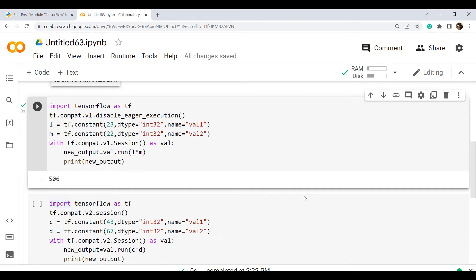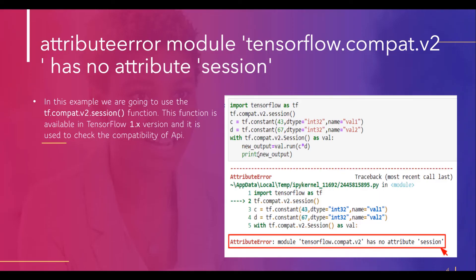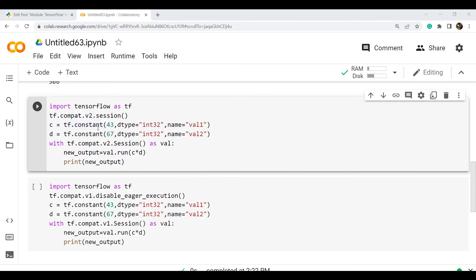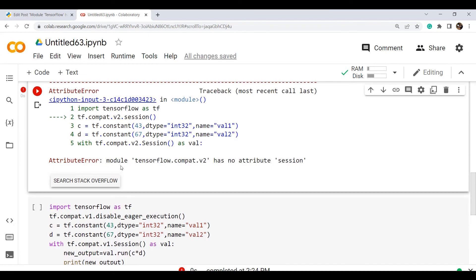Now we will discuss our next topic: 'attribute error module tensorflow dot compat dot v2 has no attribute session'. We discussed the session method earlier; this error message also comes while using TensorFlow 1.x. In this example, tf.compat.v2.session is used — this function is available in version 1 and is used to check the compatibility of the API. Here in the example, we again use the multiplication operation, but this time using tf.compat.v2.session in TensorFlow 2.x version.